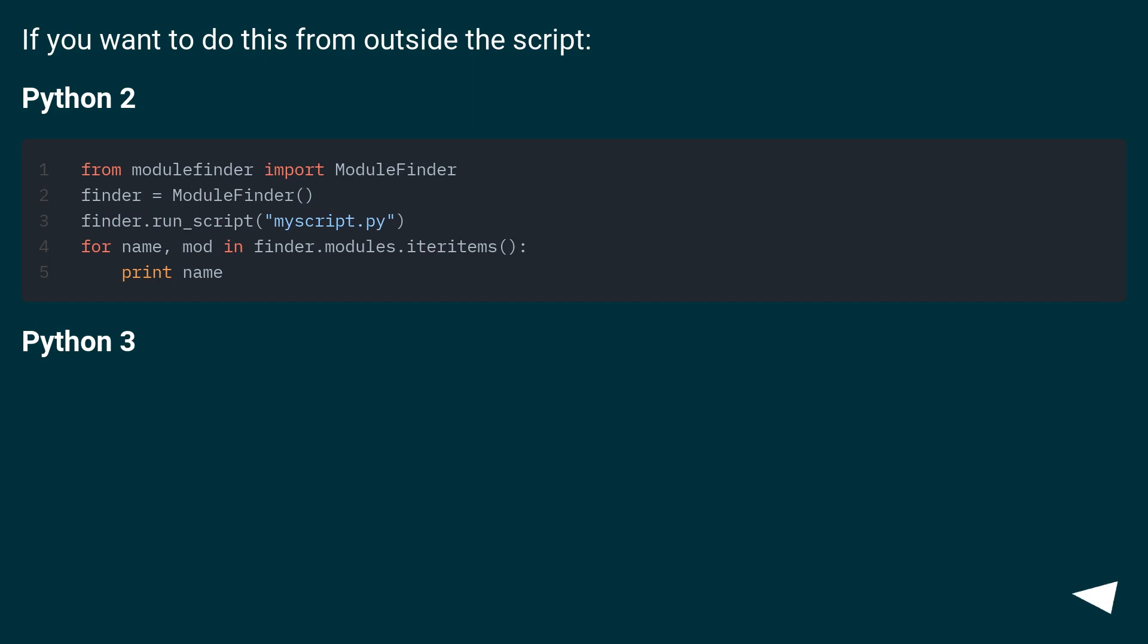If you want to do this from outside the script: Python 2, Python 3.